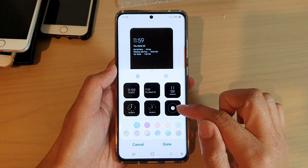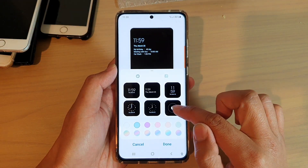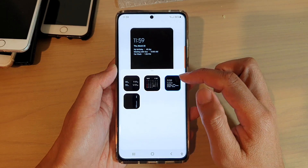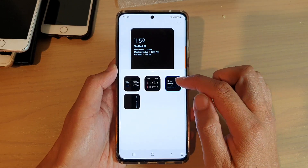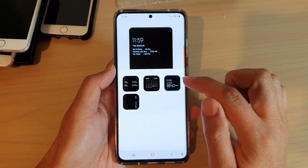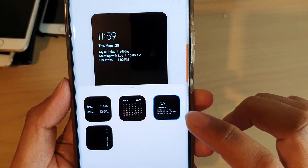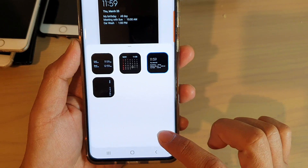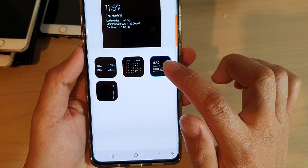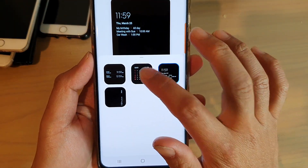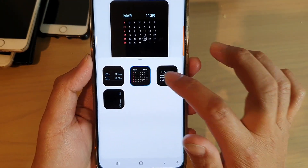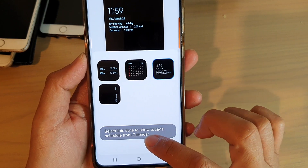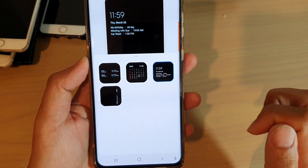Next, we're going to tap on the more clock button right here and then tap on this icon, which is to show today's schedule. If it is on something else, tap on that and it will show today's schedule from calendar.